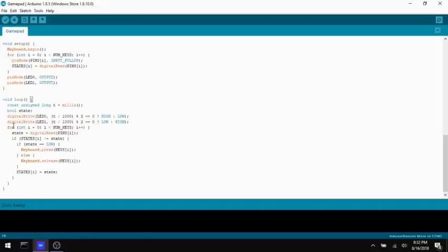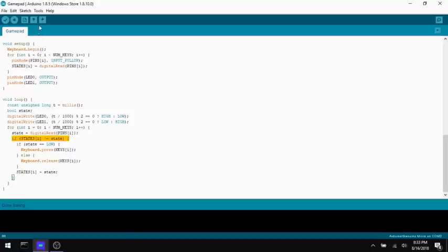If the state isn't the same as the last state, the one we stored in that array, then I want to do something. If it is the same, then fine. It's just the same that it was the last time we checked and we don't need to do anything. But if it has changed, if the state is low, because remember, these are pull-up resistors. So low means that the key is pressed.